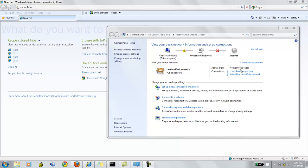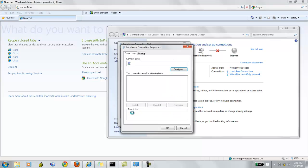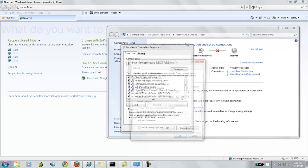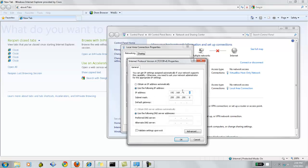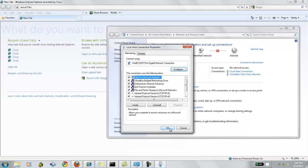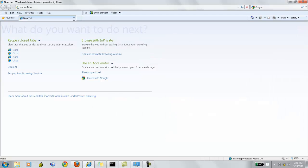To configure the controller using the GUI configuration wizard, we need to follow the steps. Connect your PC to the service port and configure it to use the same subnet as the controller. In this example, I'm giving 192.168.1.4 because by default, the IP address of the controller GUI is 192.168.1.1.